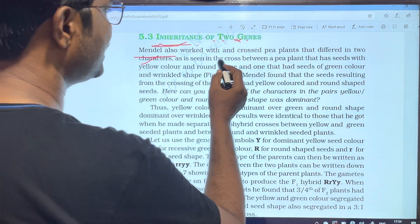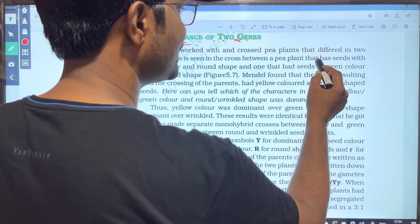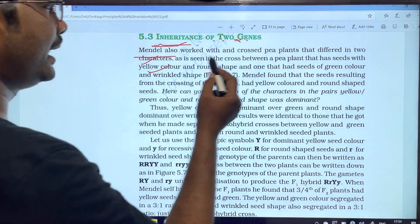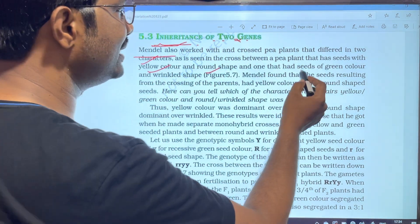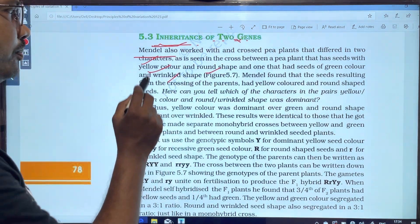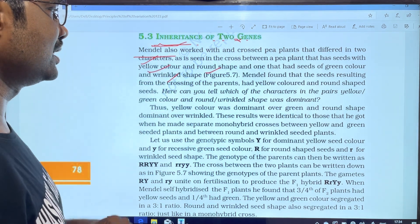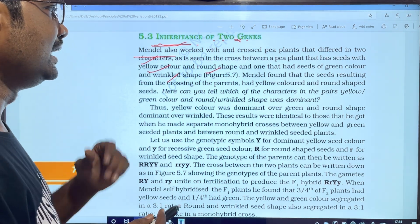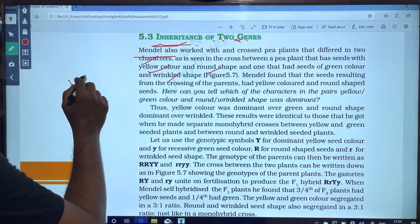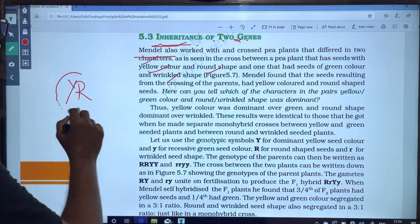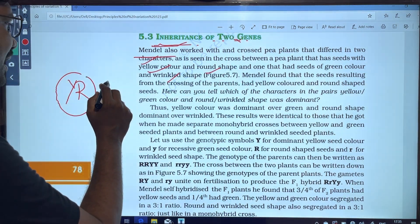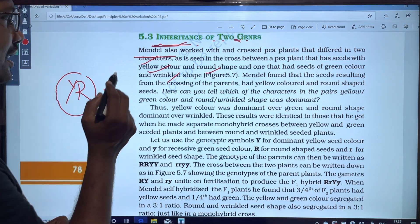As we see in the cross between pea plants — one that has seeds with yellow color and round shape, and one that has seeds of green color and wrinkled shape. So one parent has yellow color with round shape, and the other parent has green color with wrinkled shape.